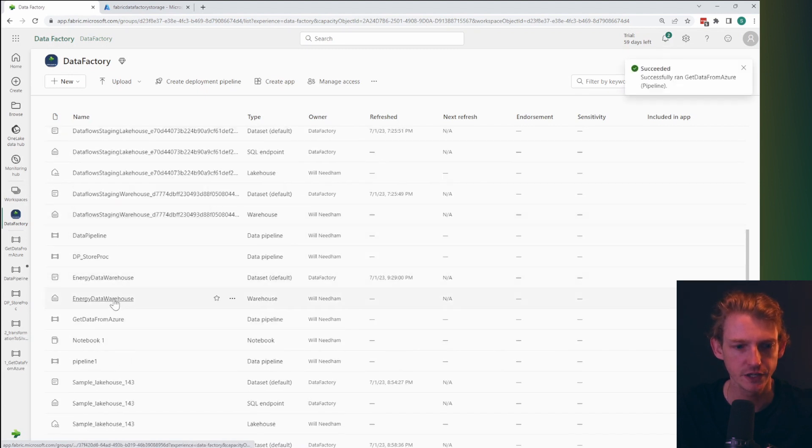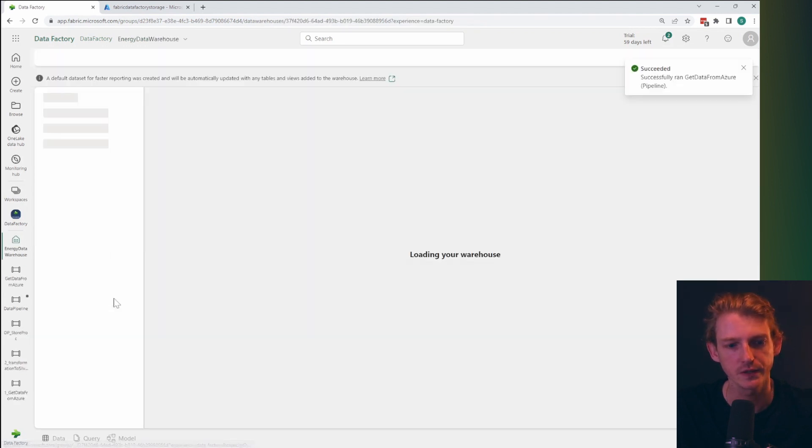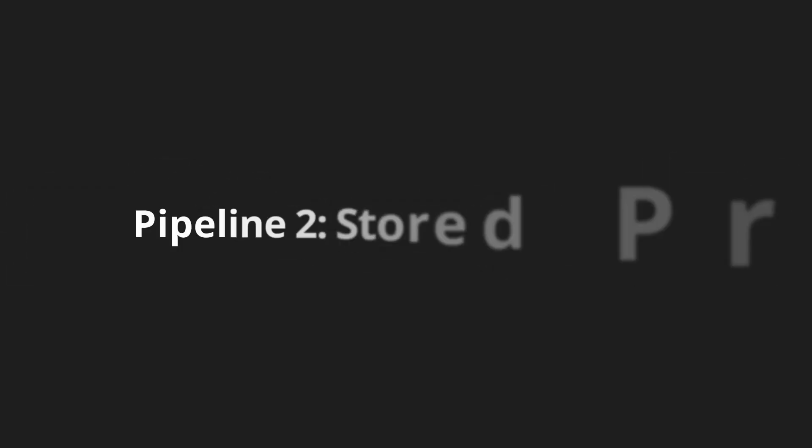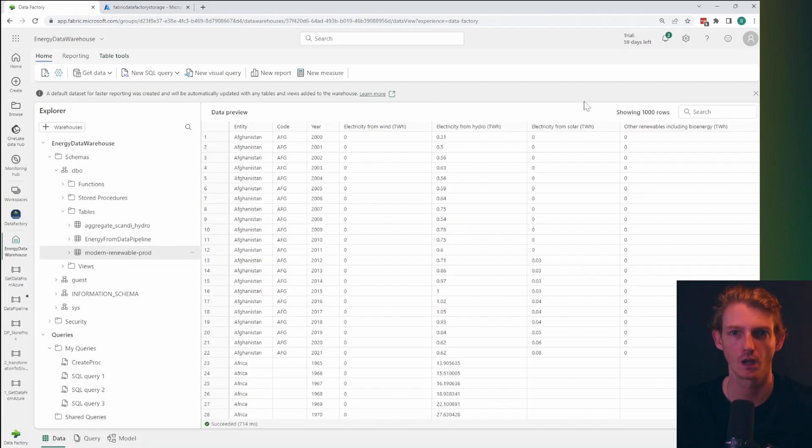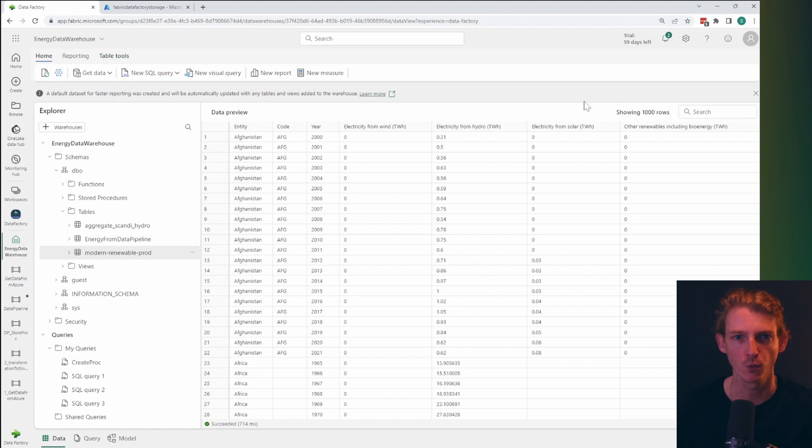And so if we go to our workspace, and we've got this energy data warehouse here. Okay. So our data has landed in our data warehouse, absolutely perfect.